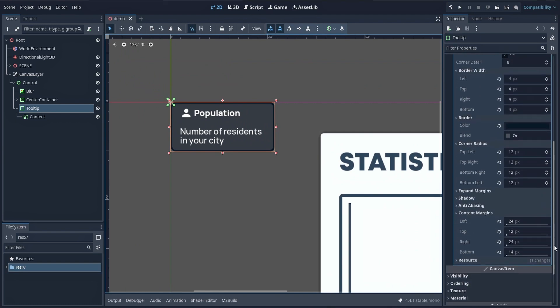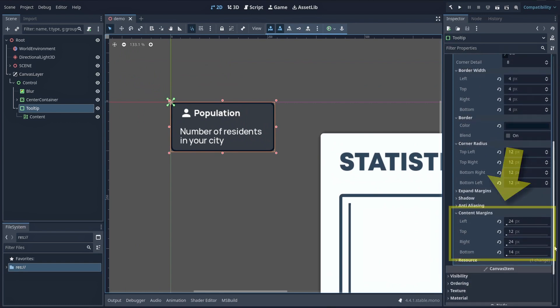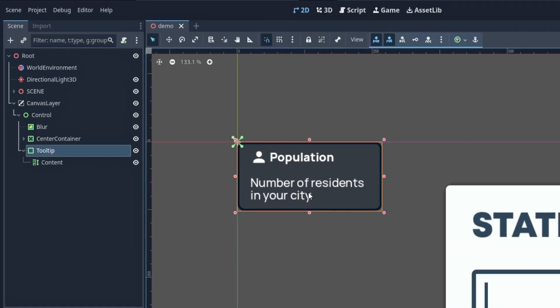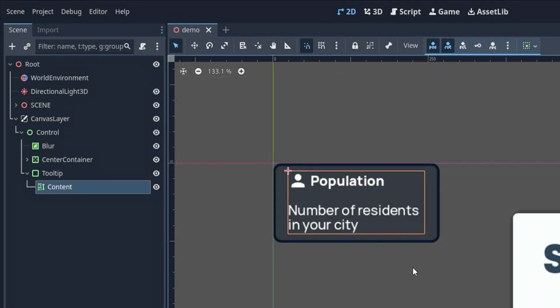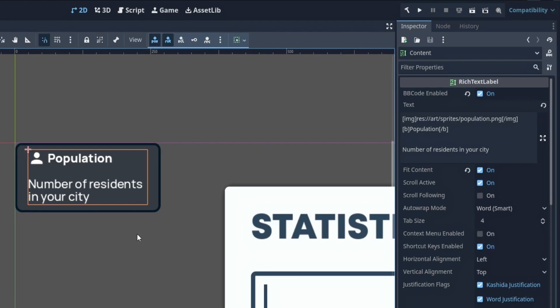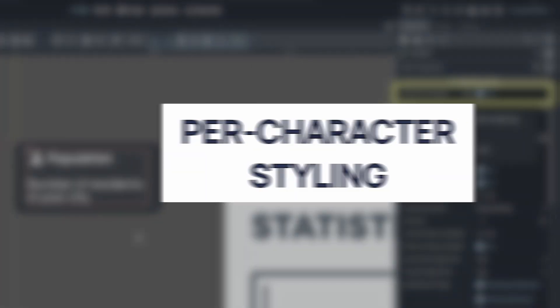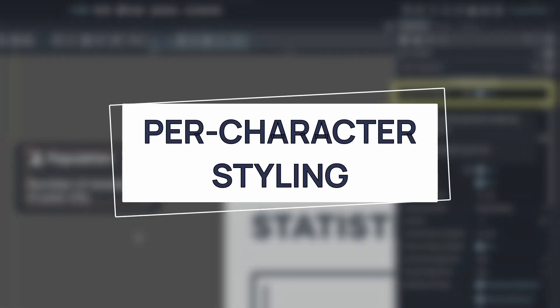Also, be sure to add some margins around your content, and for the content itself, it can be cool to use a rich text label node. This boosted label type allows you to include special BB codes to set per character styling.